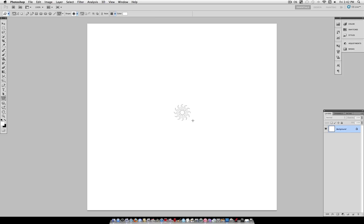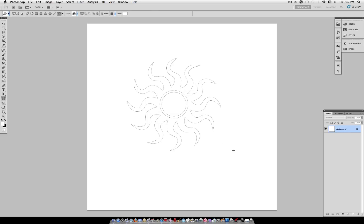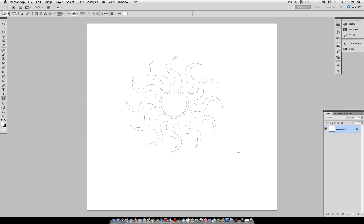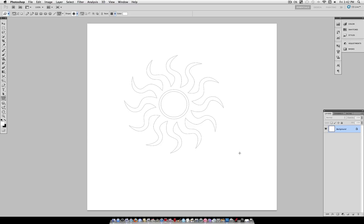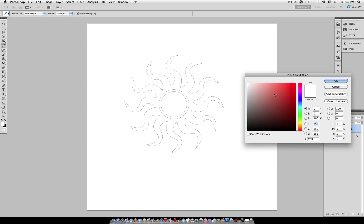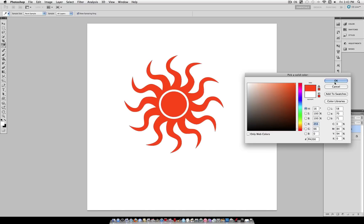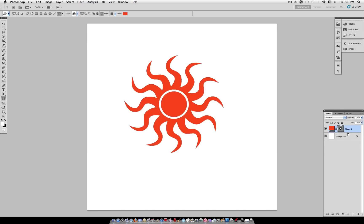Here's me just estimating it. I'm holding Shift to constrain proportions here and dragging it out. Let me just change the color so you can see, do an orange like the sun.